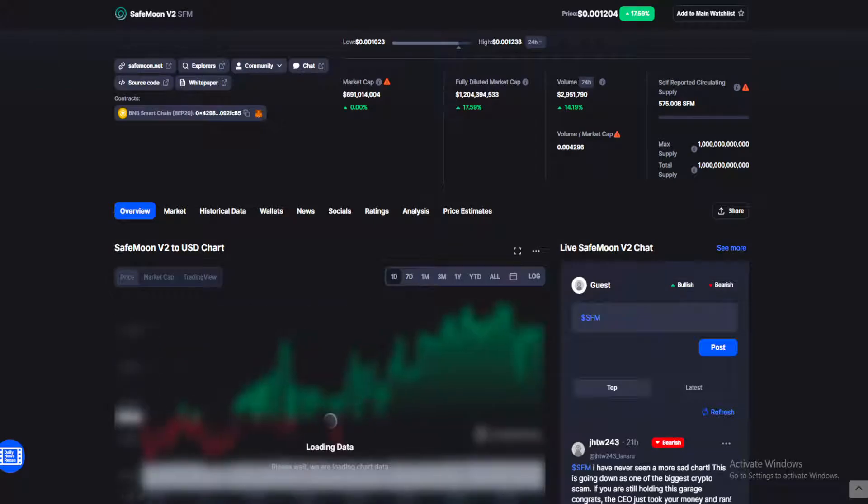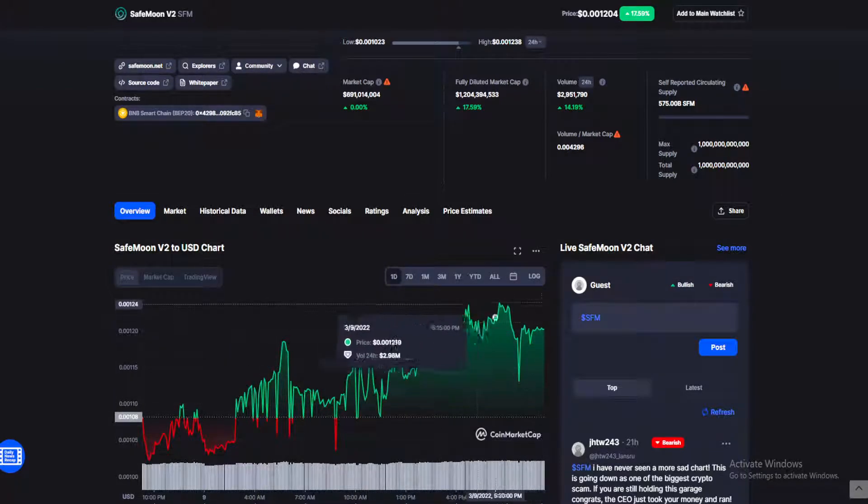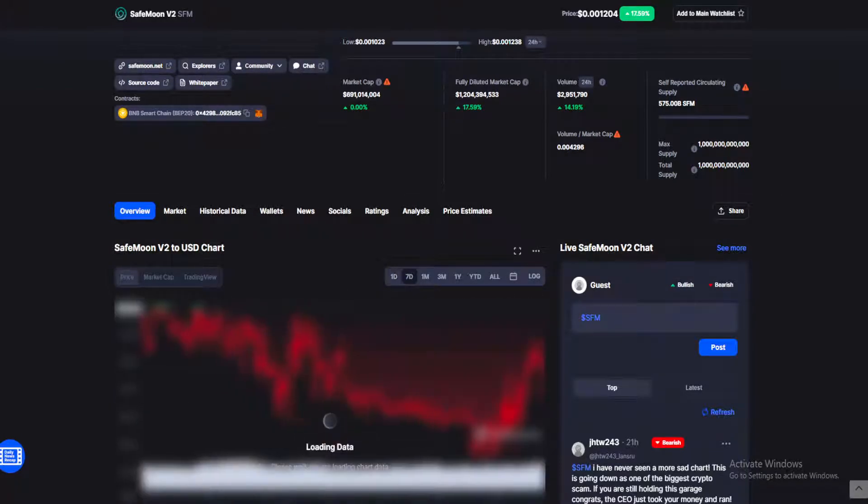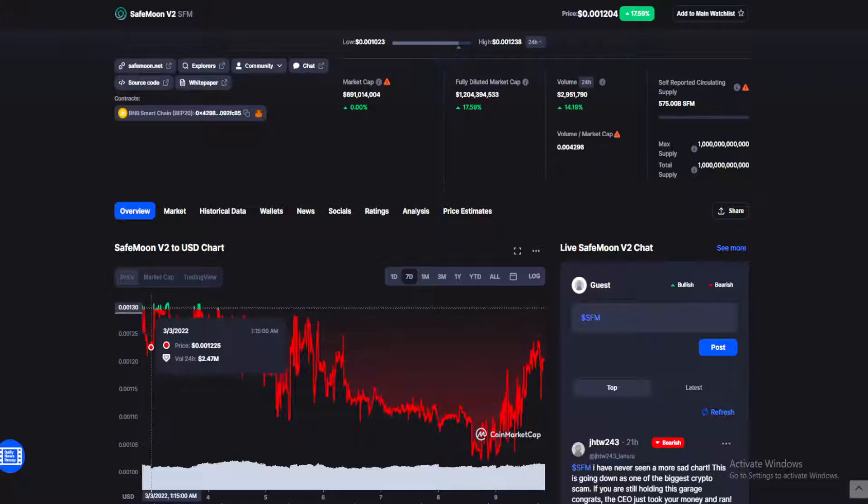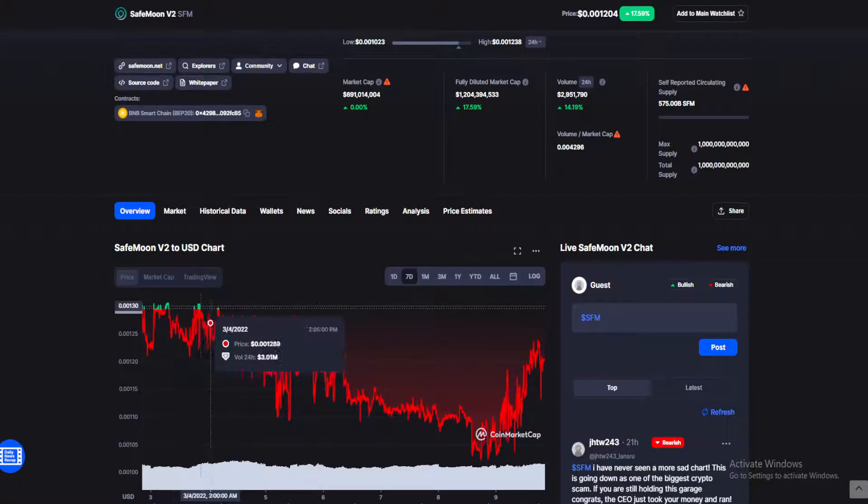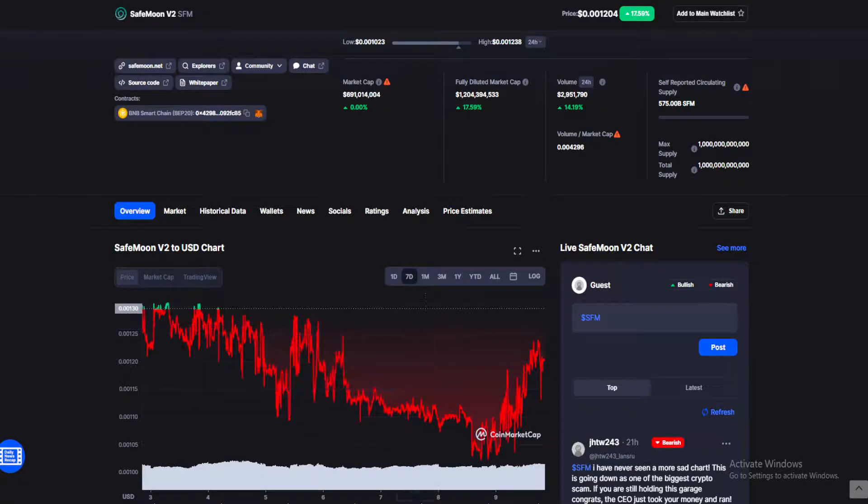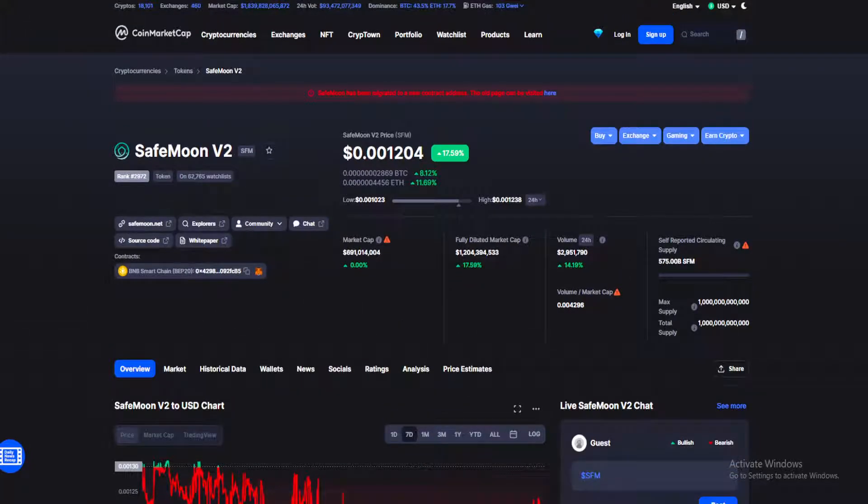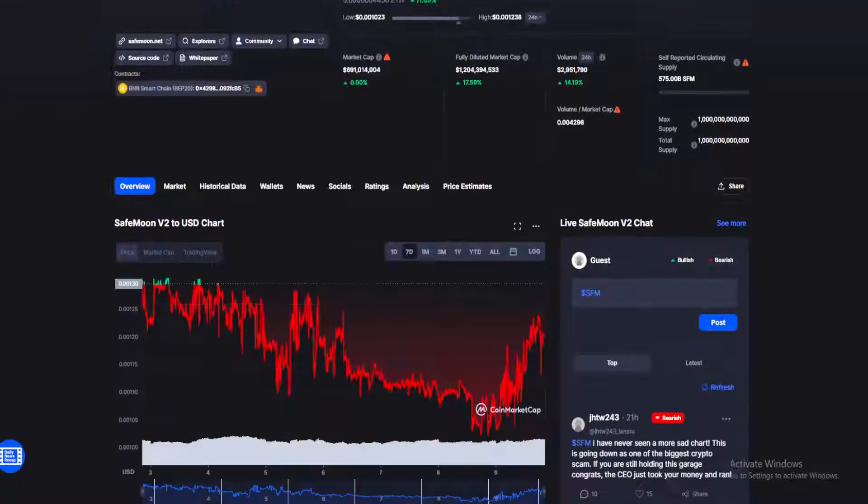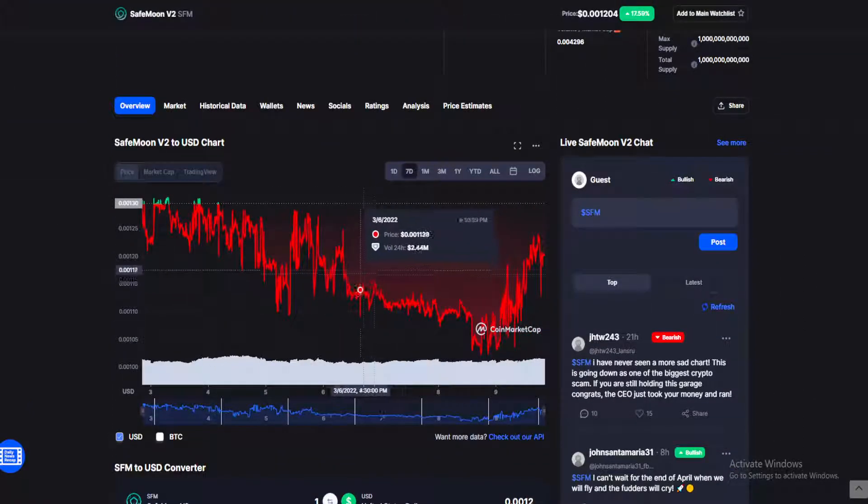In today's news, we've seen a downtrend for the past seven days with a sudden spike in the past 24 hours that could possibly be hitting the past week's value of 0.00130. As of now, we're at 0.00120, up almost 18%, volume up 14.19%.